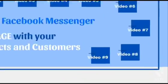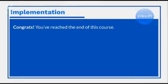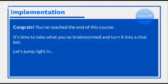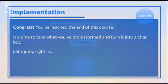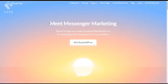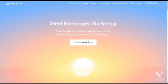Welcome to video number nine. Just want to say congratulations — you've reached the end of this video course. Now it's time to take what you brainstormed, what you've organized the ideas, and turn it into a chatbot. So it's time to implement. So let's go ahead and go to a chatbot service and walk you through step by step. The software that we're going to be using is called manychat.com. There are many different websites and software applications out there that you can use, but this one specifically focuses on Facebook Messenger.